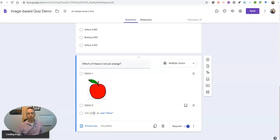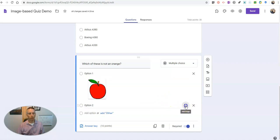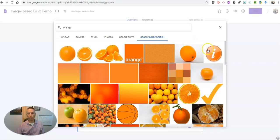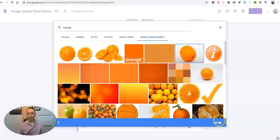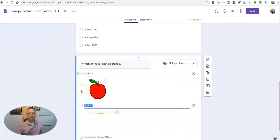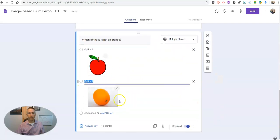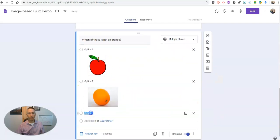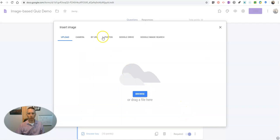And then we'll do the same thing here for our third answer choice. Let's try one more time, have a little trouble uploading, and we'll do that same thing for our third answer choice.